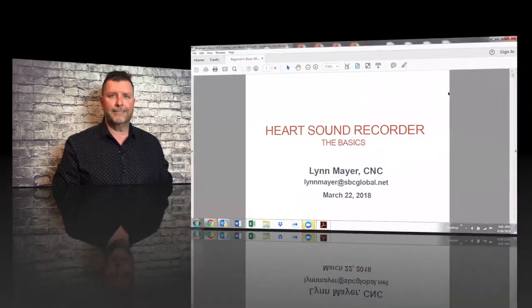On this next video we're going to join Lynn Mayer for the basics on the HeartSound Recorder. This video is designed for people that are beginning to use the HeartSound Recorder, but it's also a great refresher if you're currently using it. I encourage you to get your staff to watch the video so they can understand the basics. Let's see what Lynn has to say.